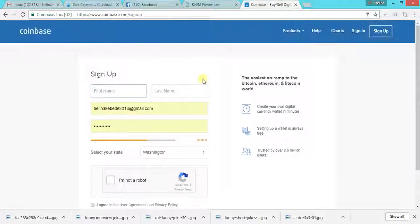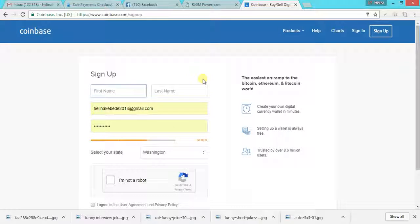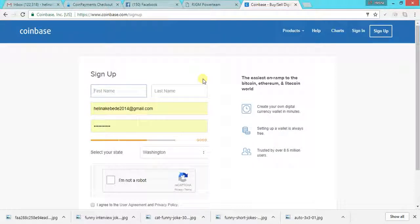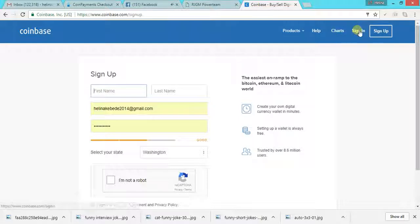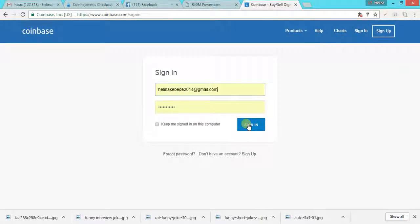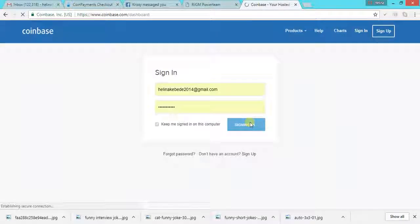And then they'll send you email, they'll send a link to your email to verify the account and also to help you log in to your account. Once you do that, click on sign in and then you'll be able to sign in.